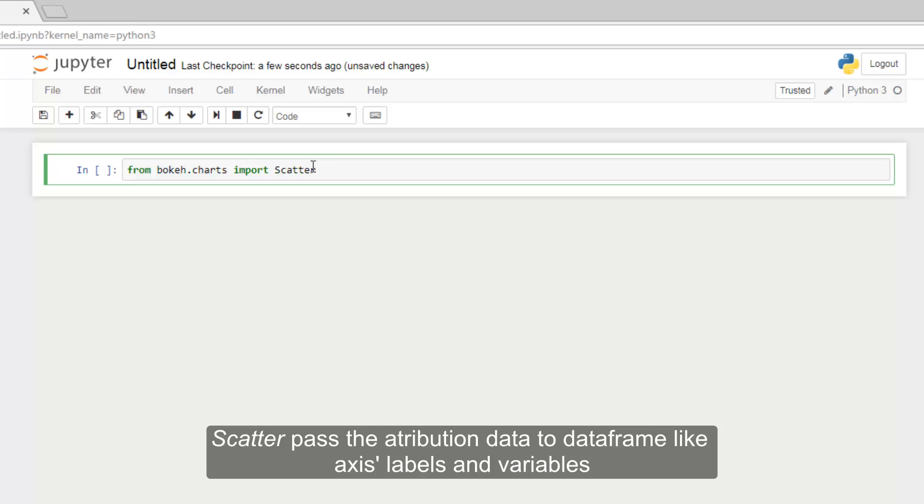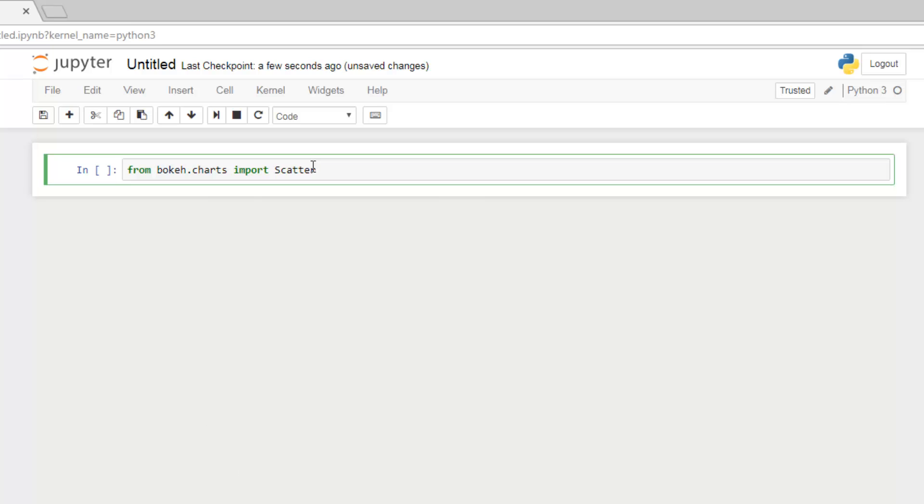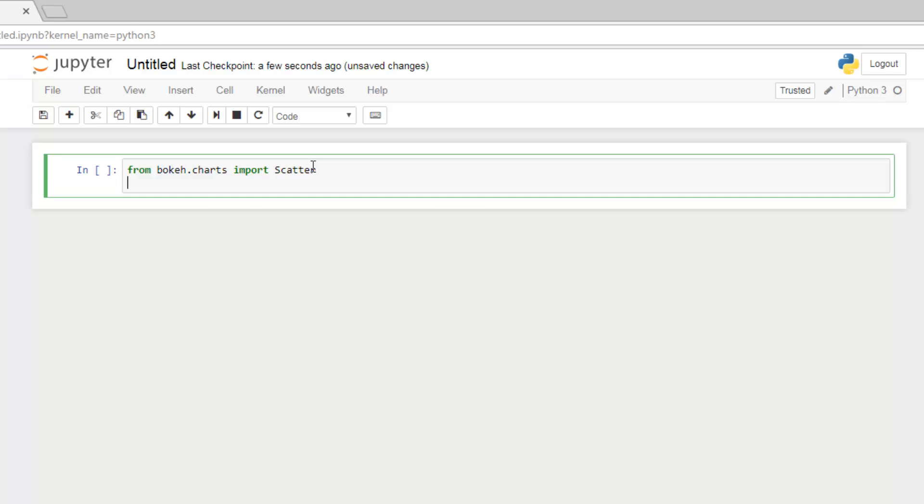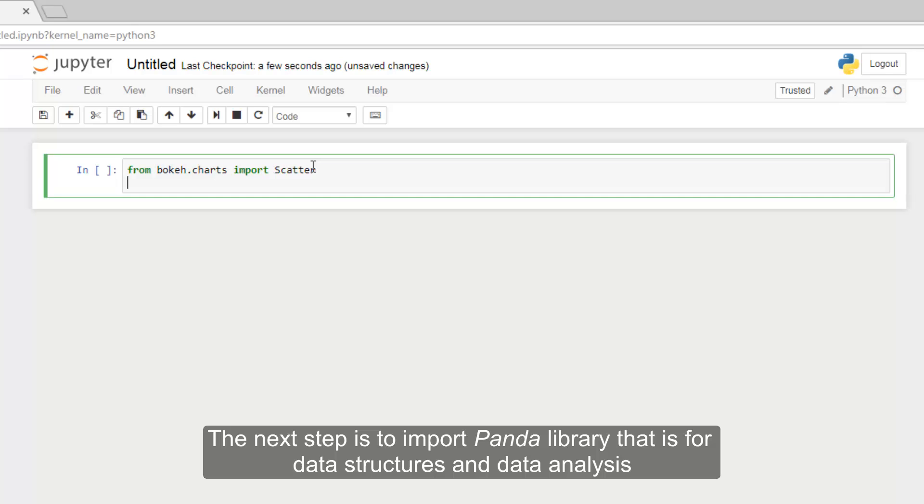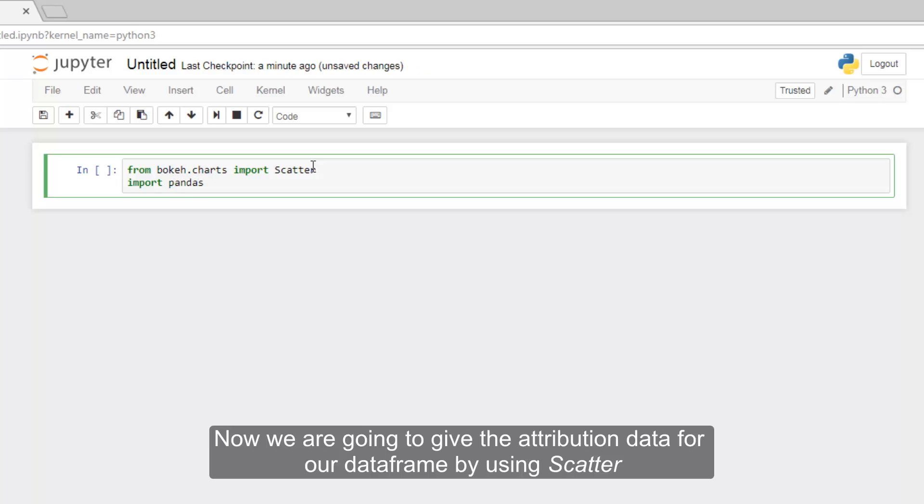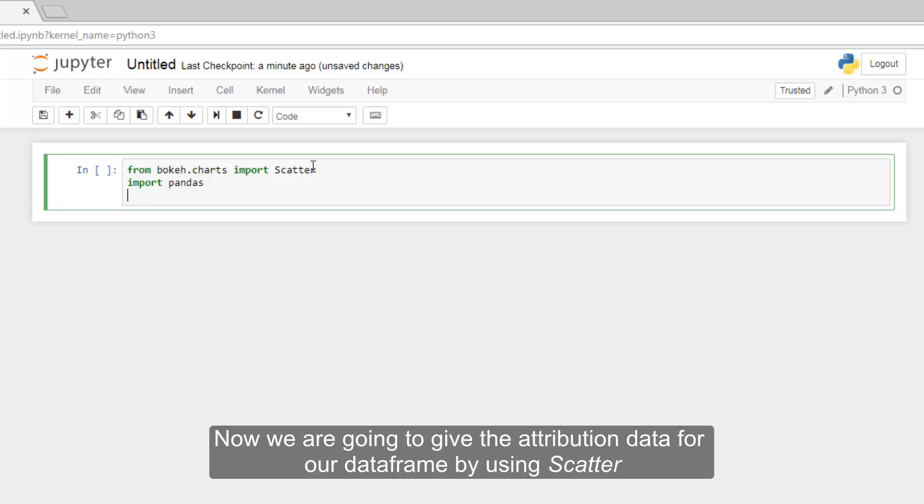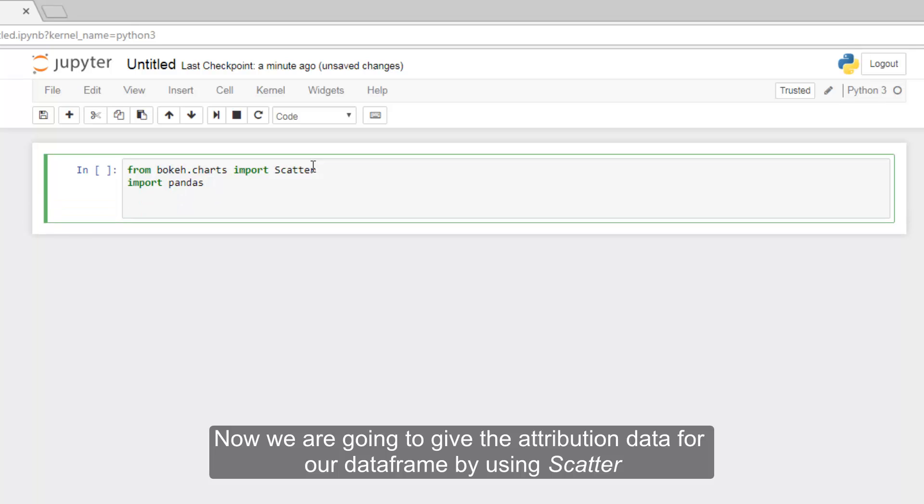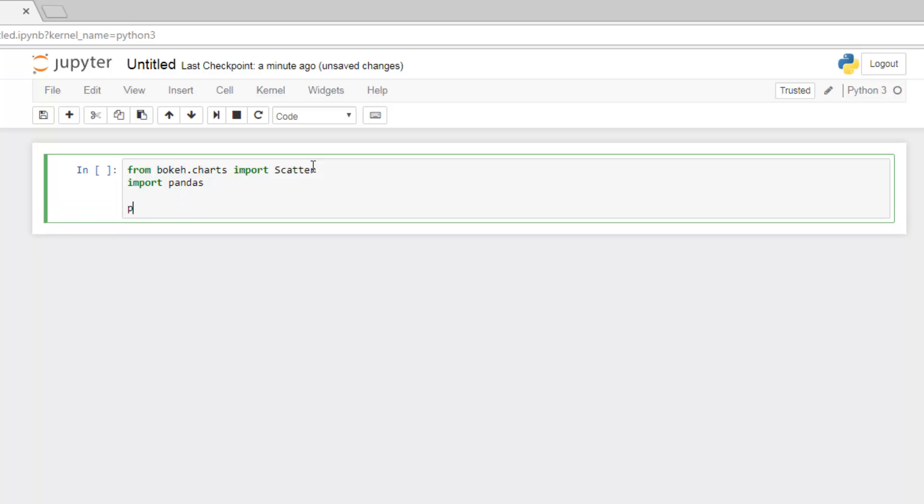Scatter passes the attribution data to data frame like axis labels and variables. The next step is to import Pandas library that is for data structures and data analysis. Now we are going to give the attribution data for our data frame by using scatter.